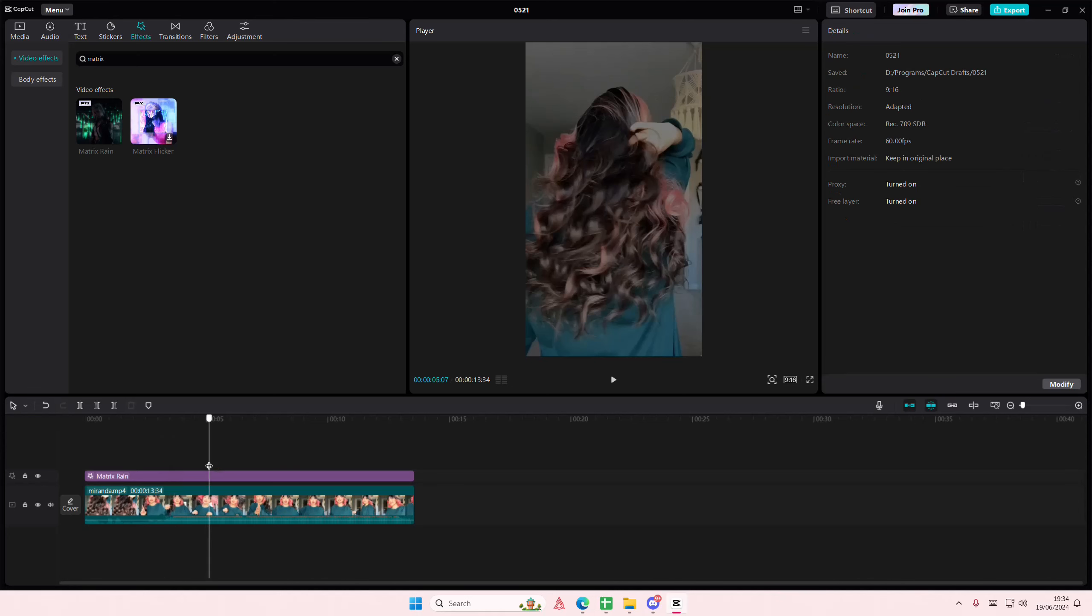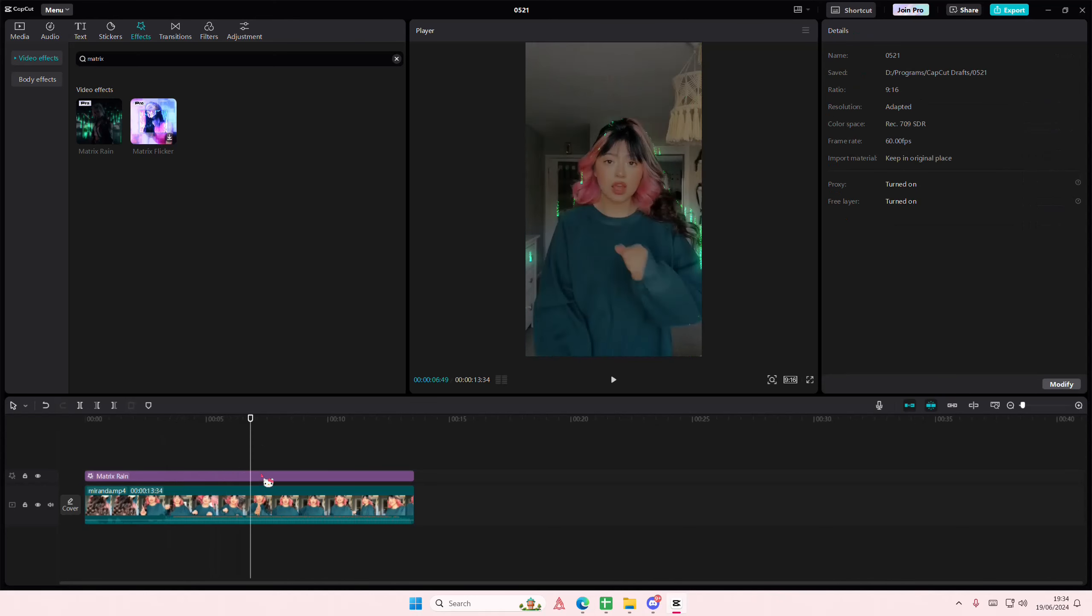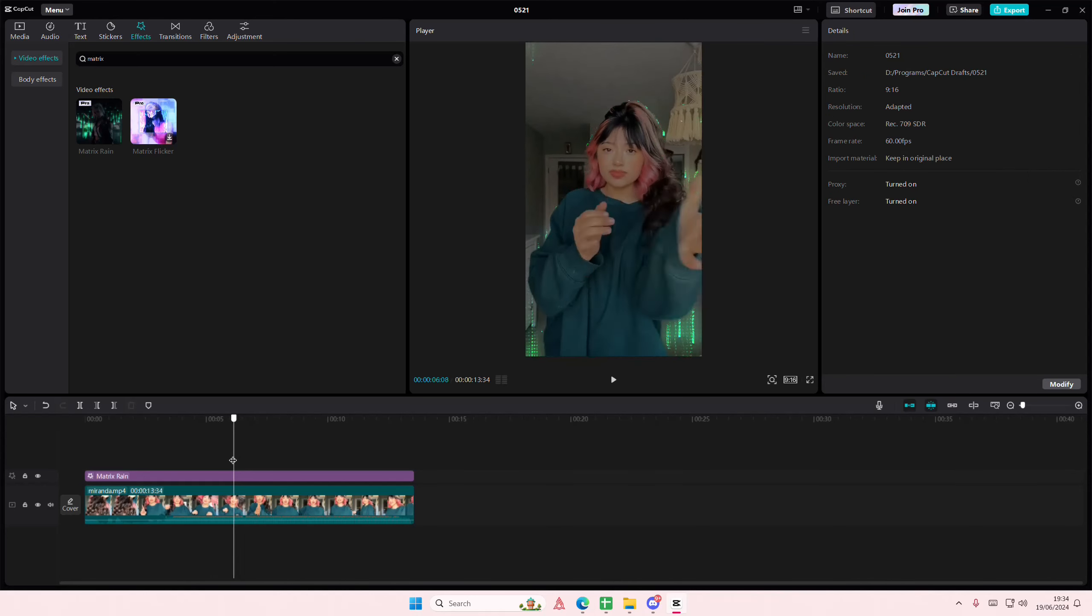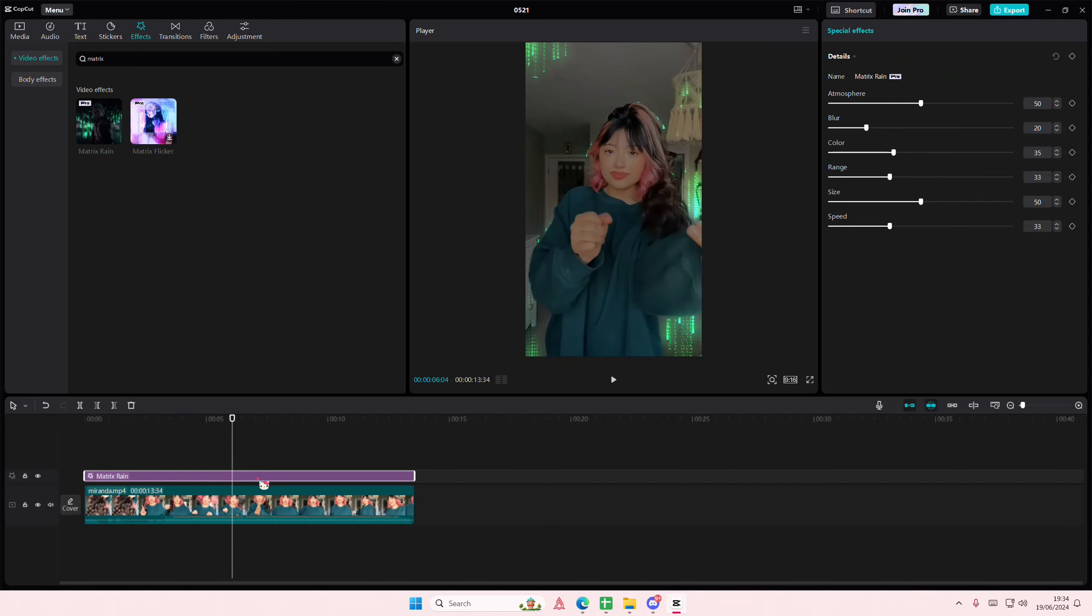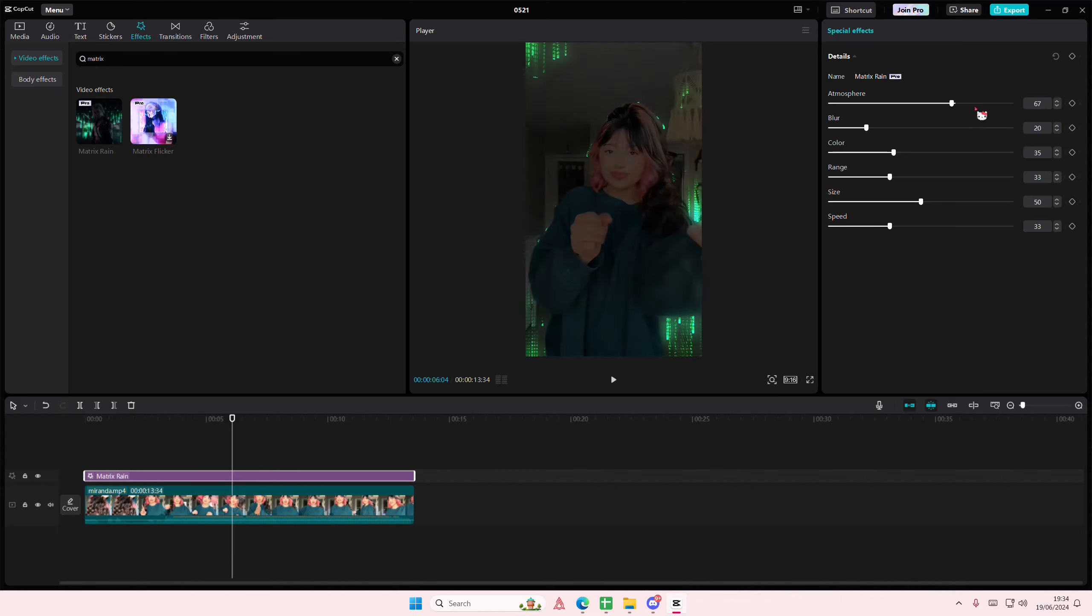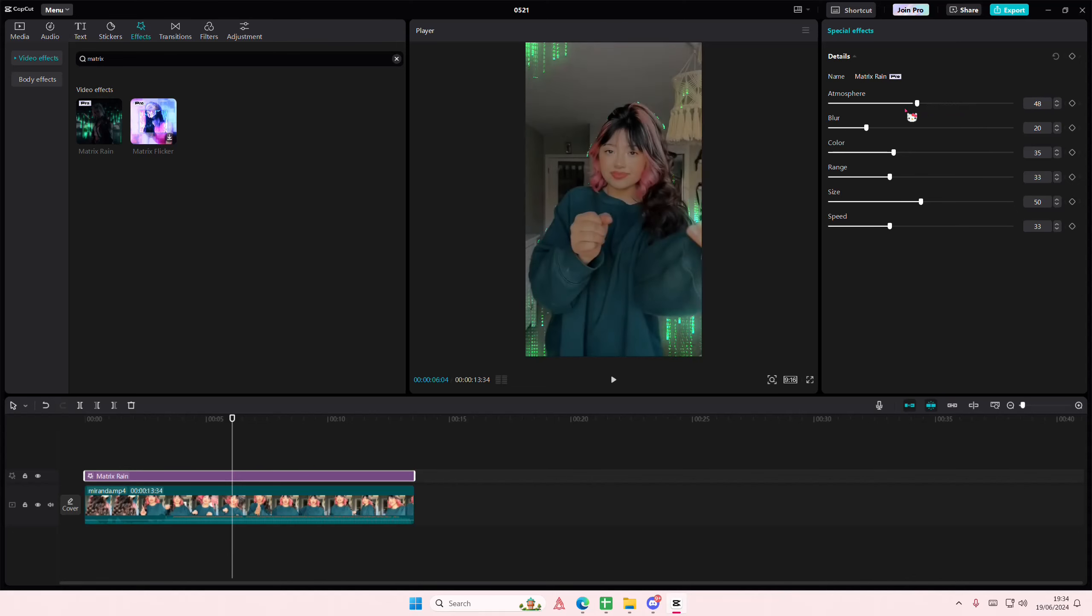You can adjust the atmosphere here and the blur as well as the color. You can change the color into any color that you want.